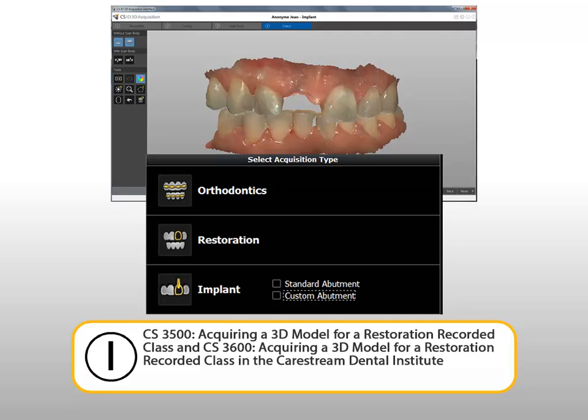For additional information, see the CS3500 Acquiring a 3D model for a restoration recorded class, and the CS3600 Acquiring a 3D model for a restoration recorded class, in the CareStream Dental Institute.